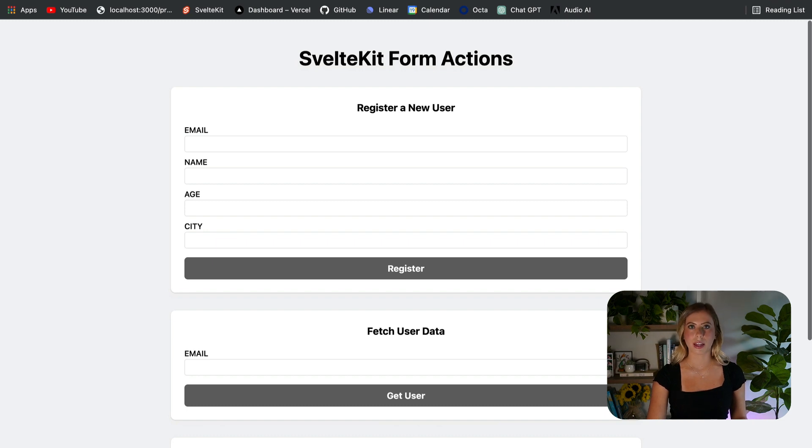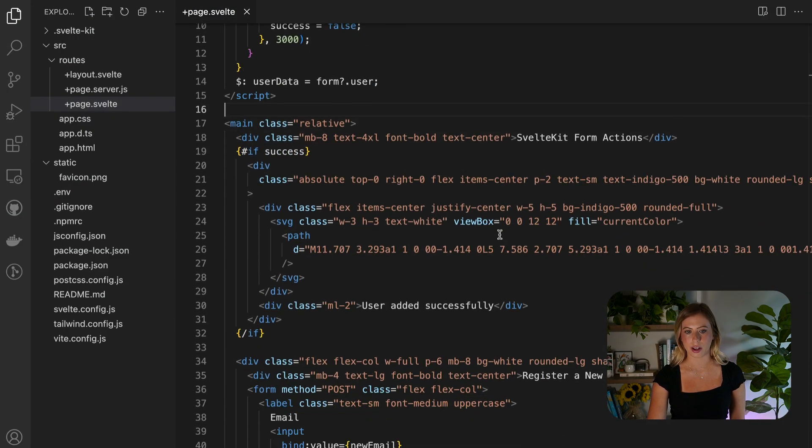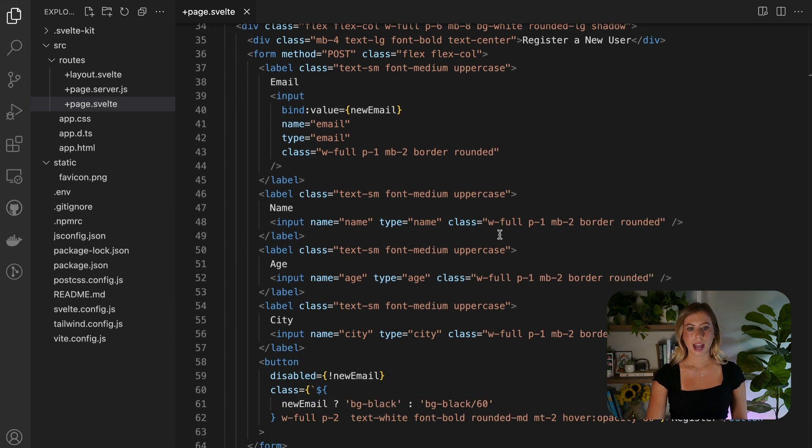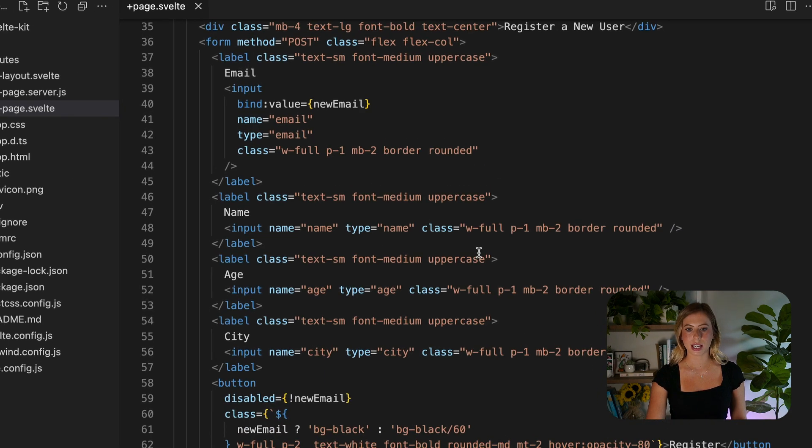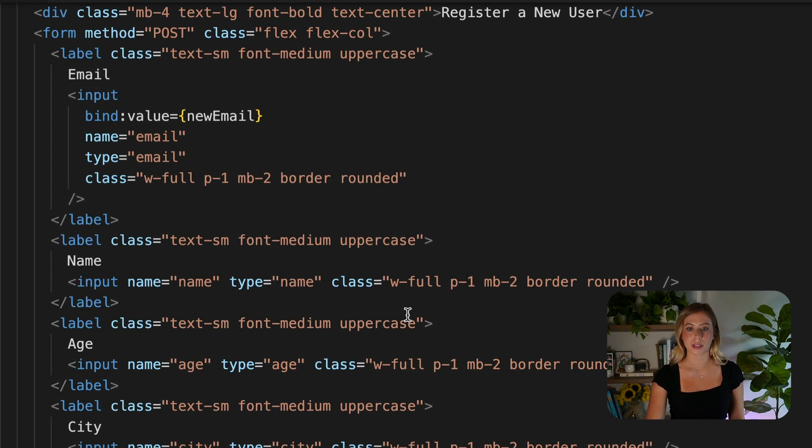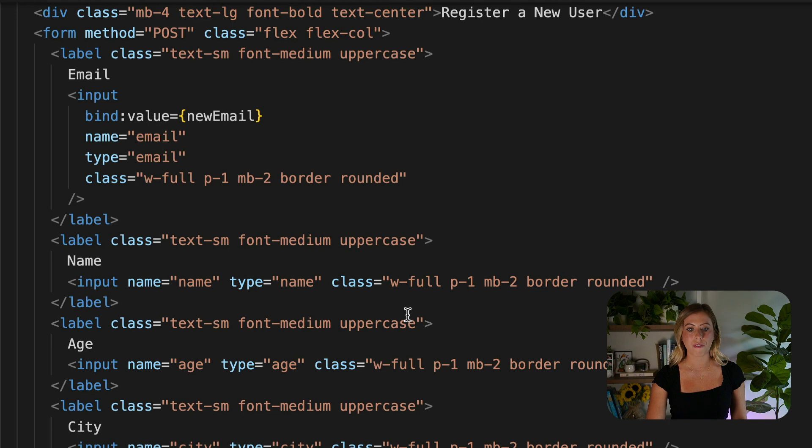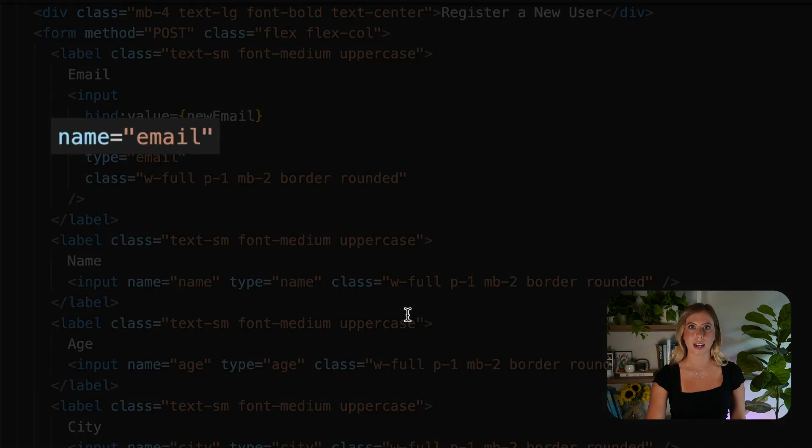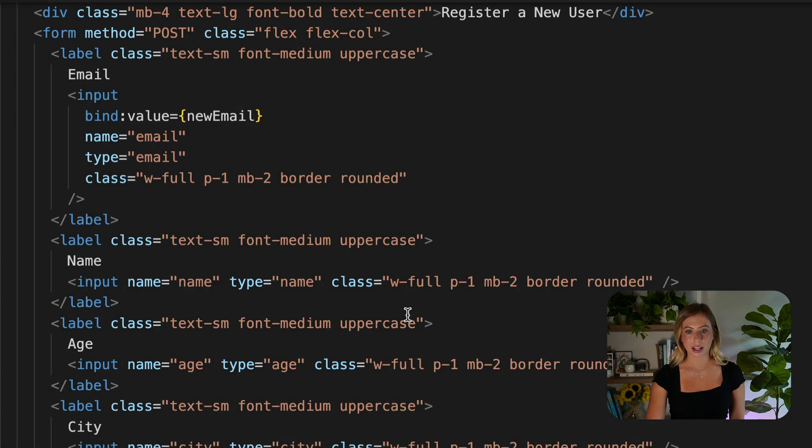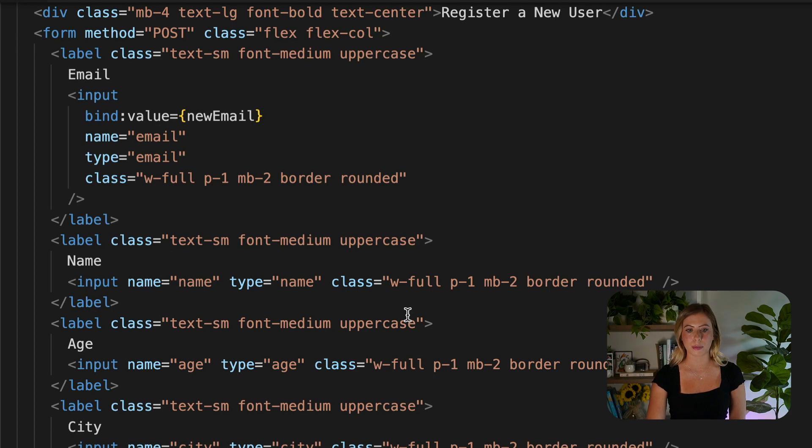First, we're going to look at the HTML. I'm going to move into our page.svelte file. Here, you'll notice that I've added a form to collect user data. It's important to note that all form elements have a name attribute with values that help us identify them, and this identification becomes particularly useful when processing user inputs on the server.